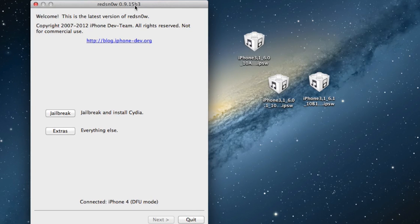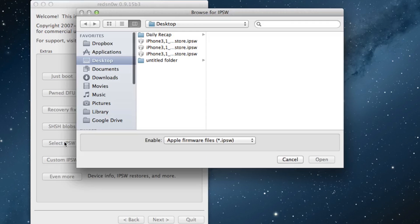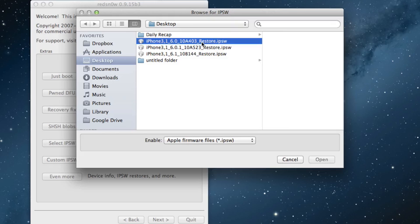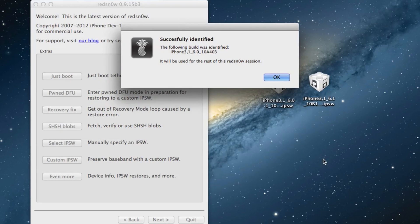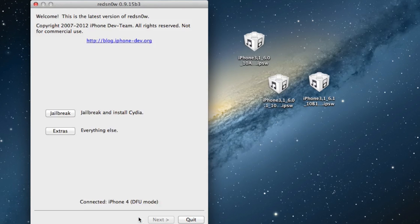Once you have confirmed that, go ahead and click on the extras button. Select IPSW, and now you need to select the 6.0 firmware for the device you're working with. In my case, I'm choosing the 6.0 firmware for my iPhone 4. It should say successfully identified.